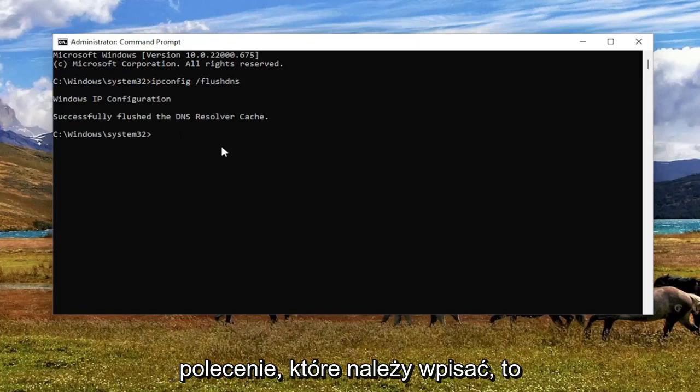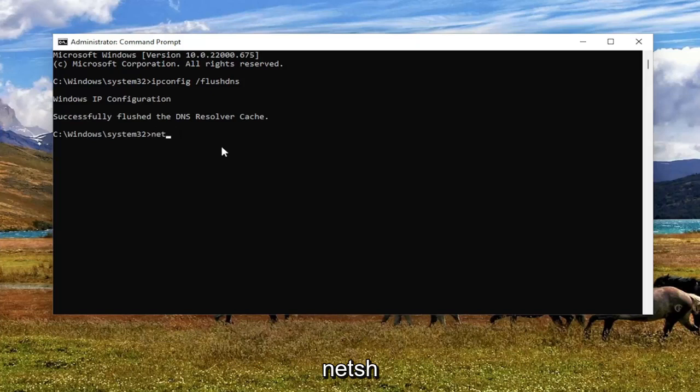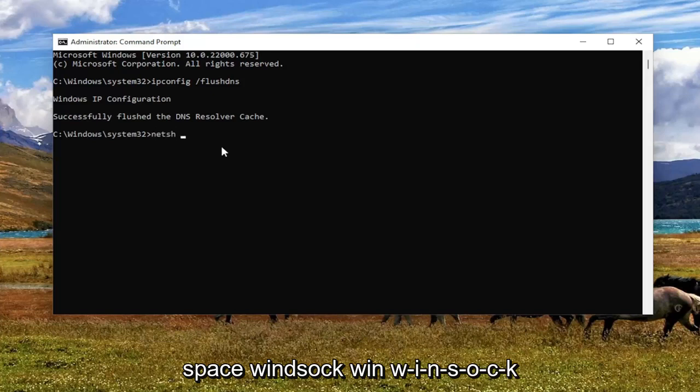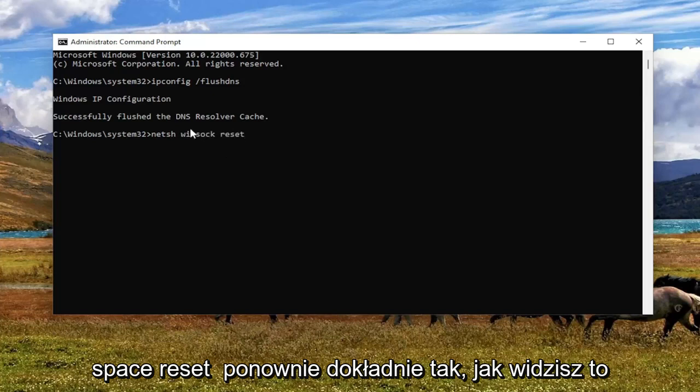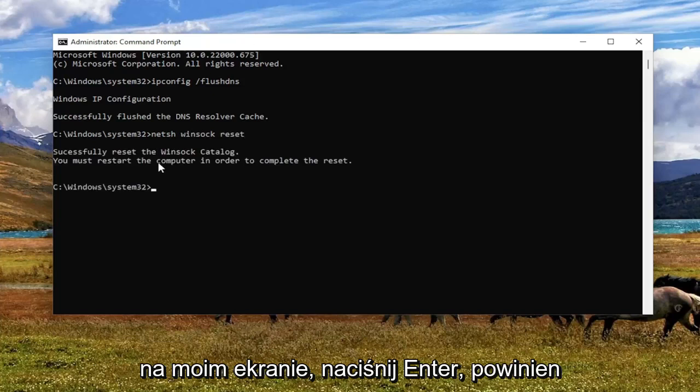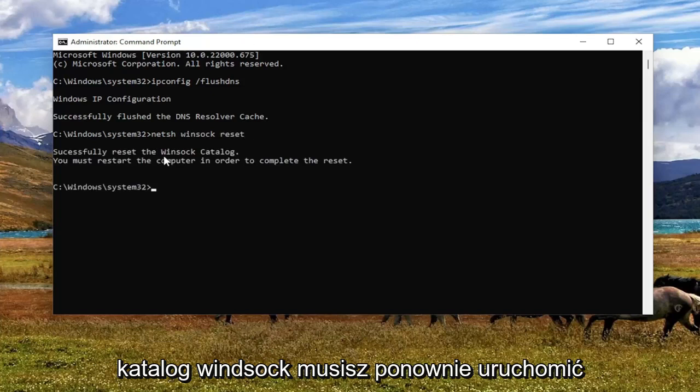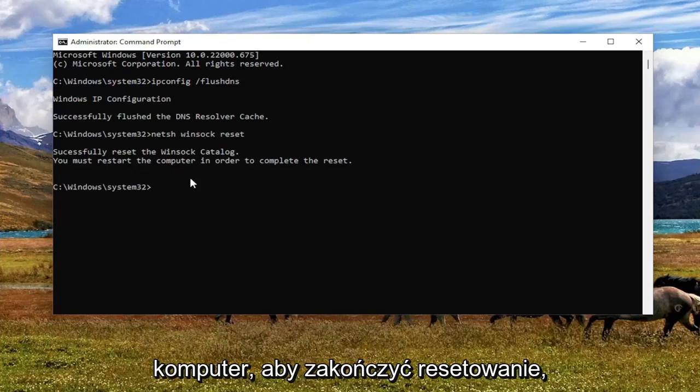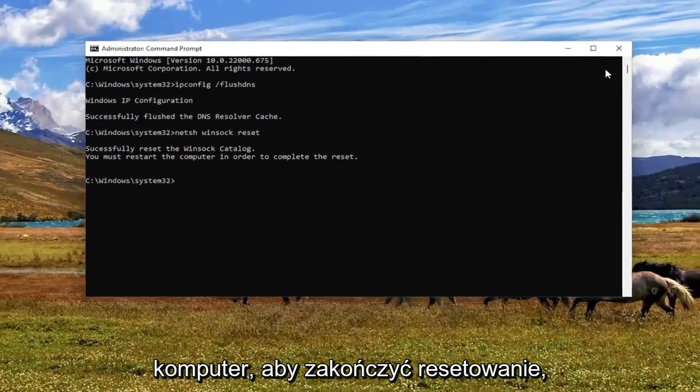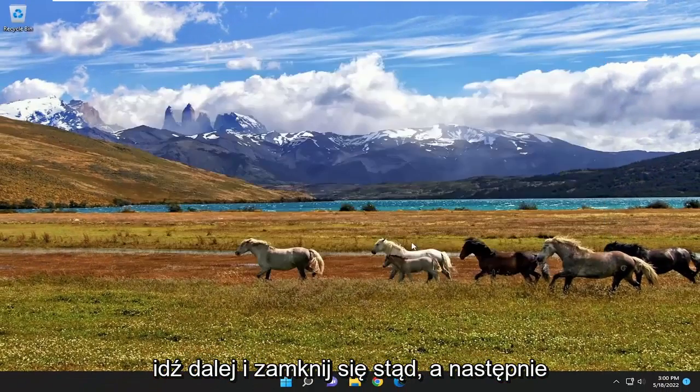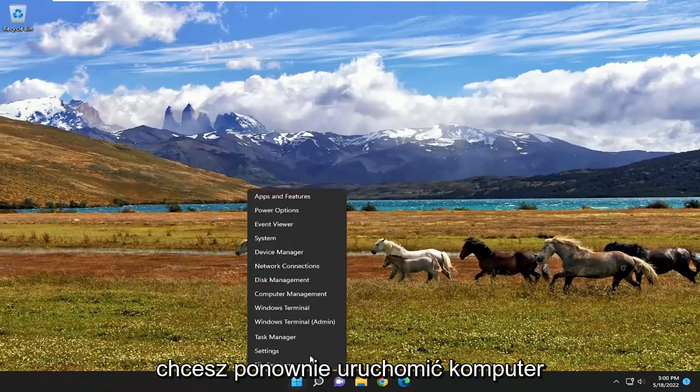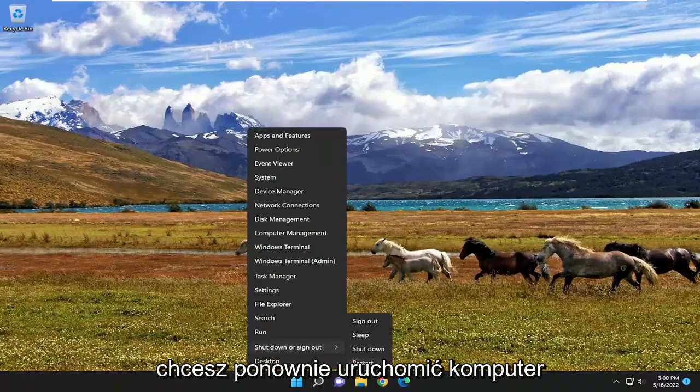Next command I want you guys to type in is N-E-T-S-H space Winsock W-I-N-S-O-C-K space reset. Again, exactly how you see it on my screen here. Hit Enter. It should come back with successfully reset the Winsock catalog. You must restart the computer in order to complete the reset. Go ahead and close out of here and then you want to restart your computer.